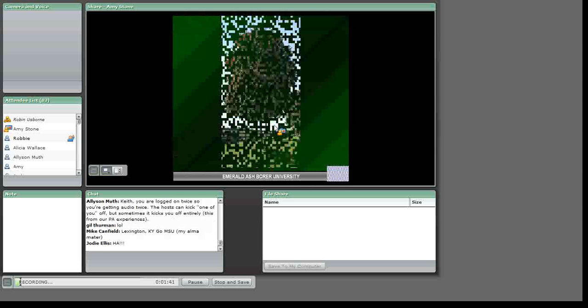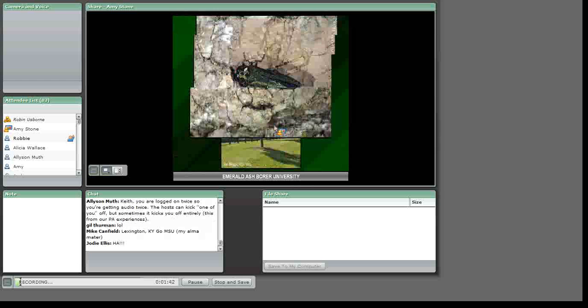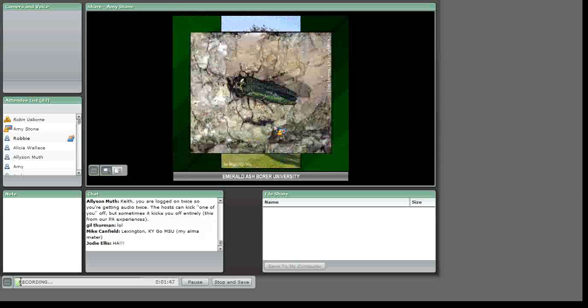Today's session is Emerald Ash Borer 101. We're going to talk a little bit about ash trees and what happens when Emerald Ash Borer arrives on the scene.